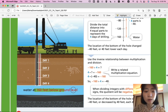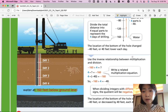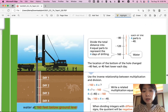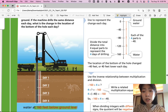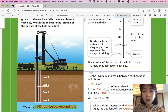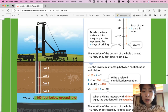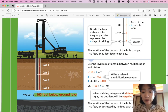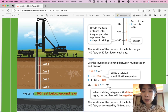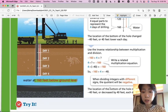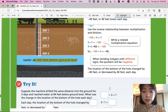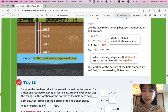Since we know it's 160 feet below ground level, we divide that into 4 parts to figure out how many feet it drills every day, which is negative 40. We can also use the inverse relationship between multiplication and division: negative 160 divided by positive 4 equals negative 40. So the location of the bottom of the hole changed by negative 40 feet, or decreased by 40 feet each day.